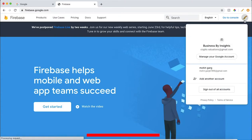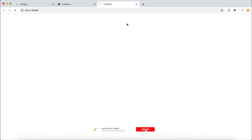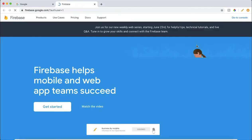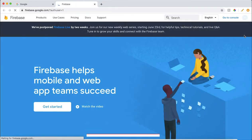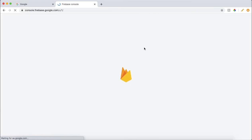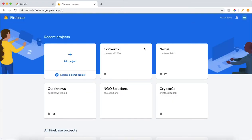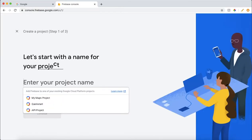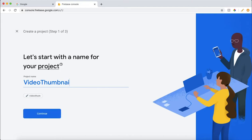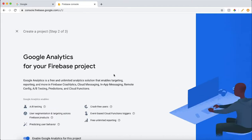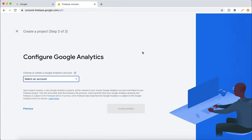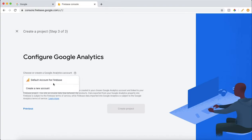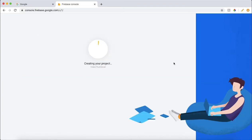I will select my personal account and use that for this tutorial. We will go to the console and create a new project called 'video thumbnail'. Then continue, letting it use the default Firebase account. This will create a new project with the video thumbnail name.